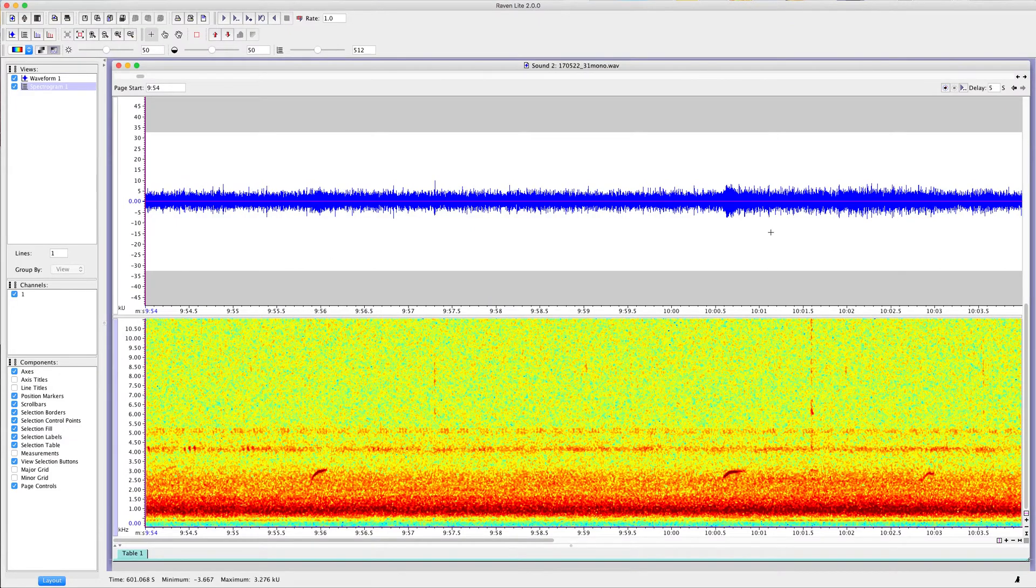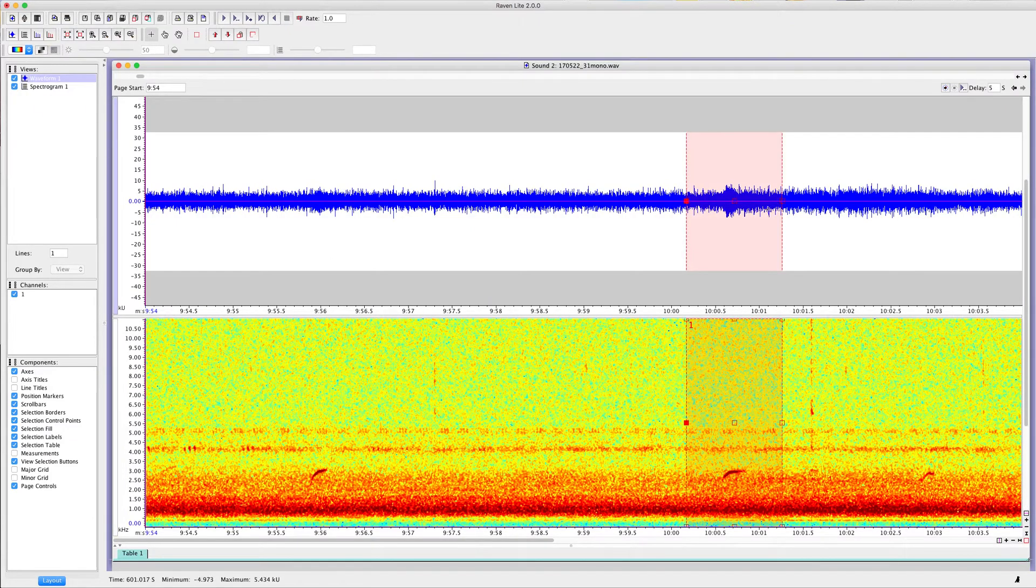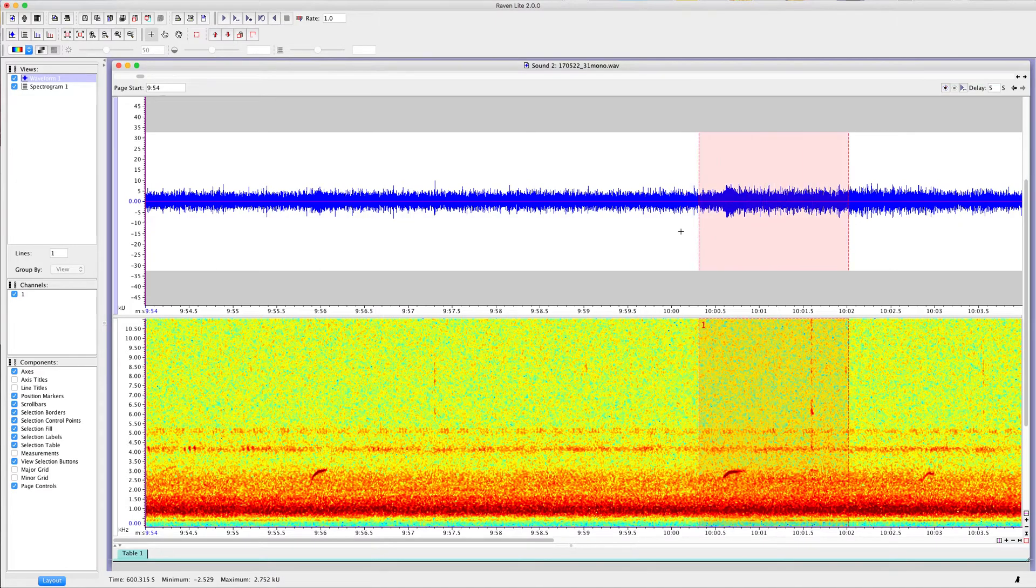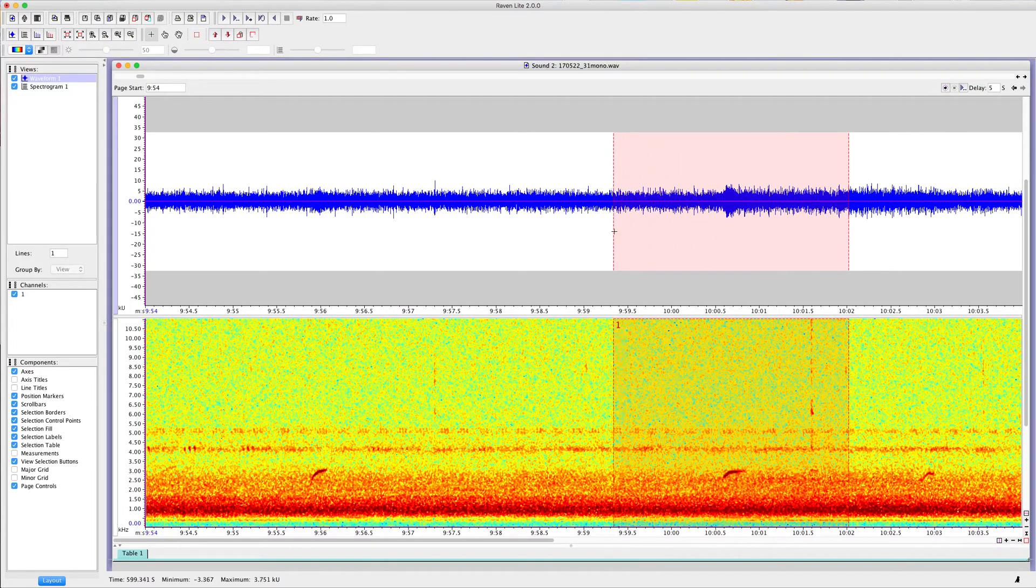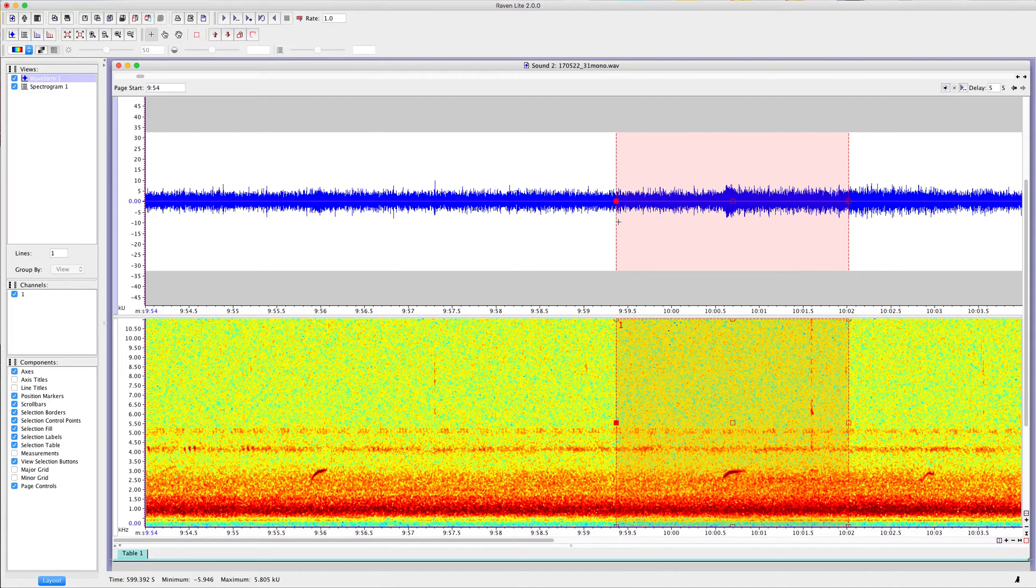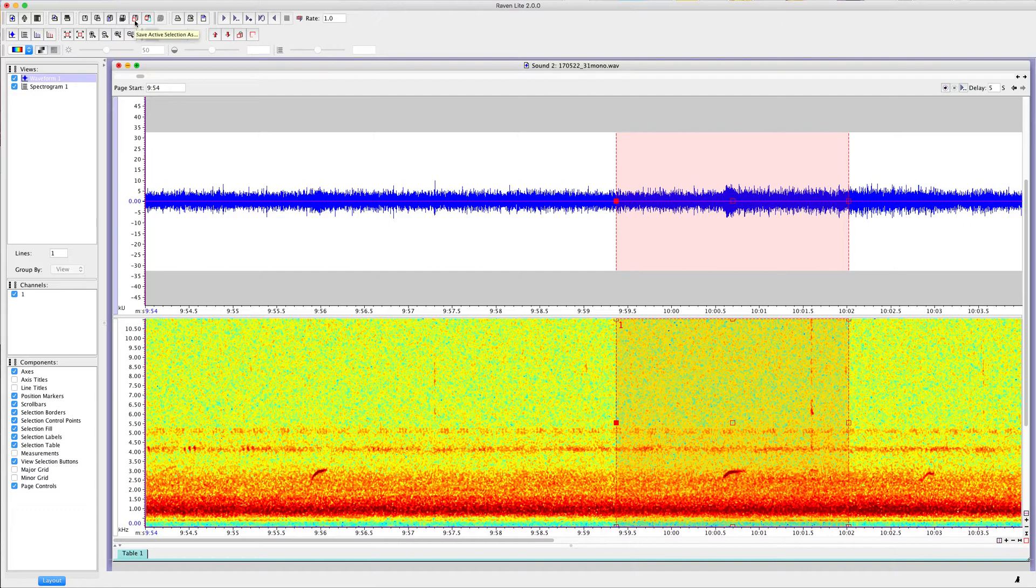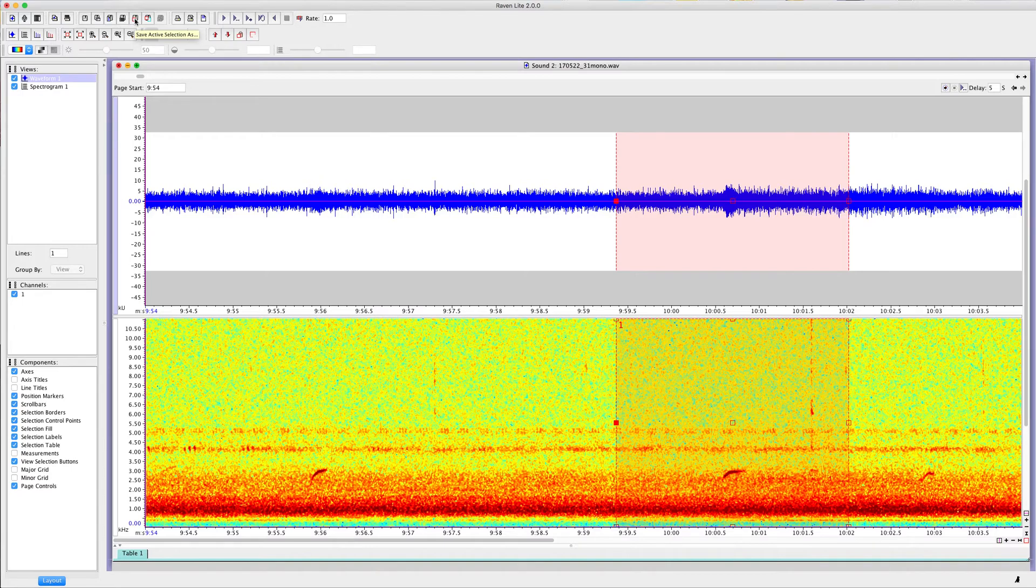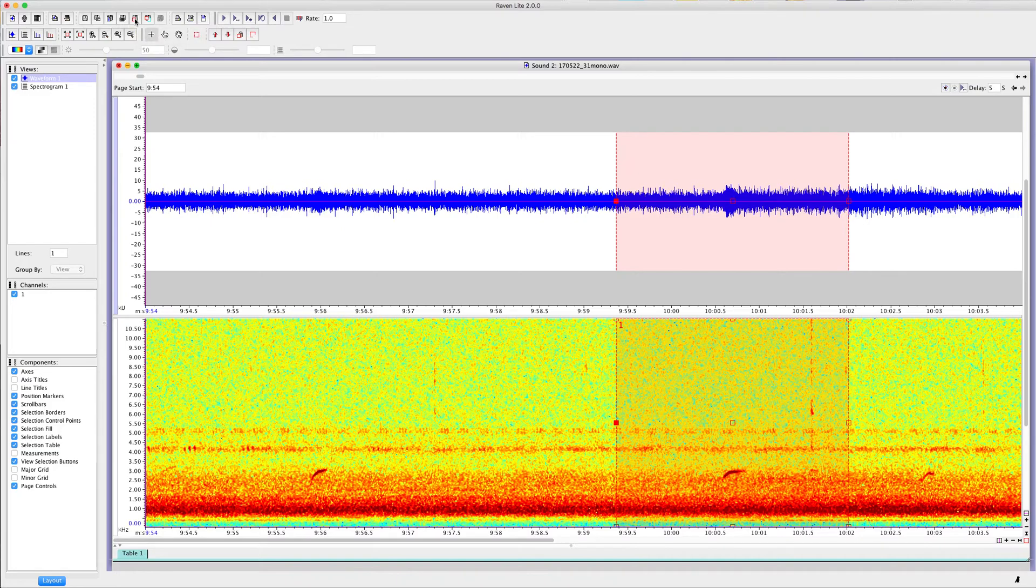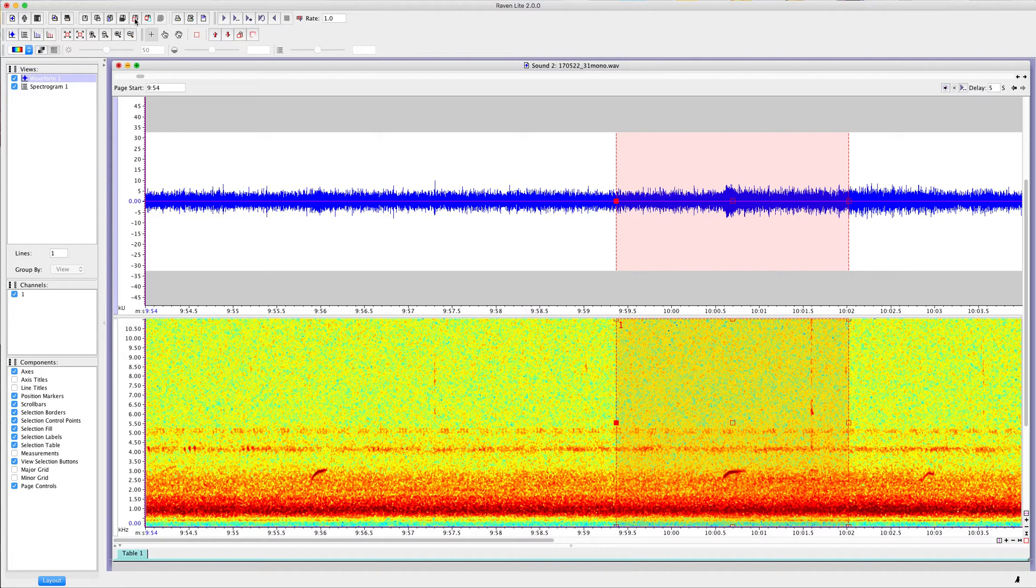Here's an interesting call. Let's say we wanted to save this one. All you have to do is highlight the area that you want, which for me is usually about two seconds before to two seconds after the call. And then we go up here to the Save Active Selection As. It's like a floppy disk with a red square. That's the button that you would click and then it brings up the save. Whatever you had highlighted here, it'll just save that as its own little audio file. And then that's what I would then upload to eBird.